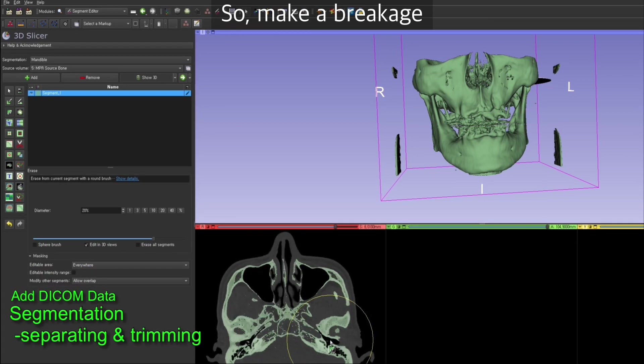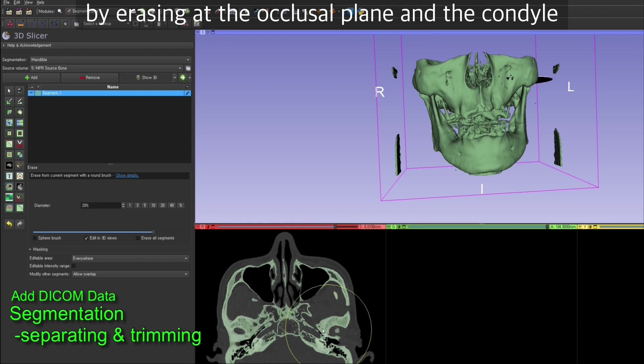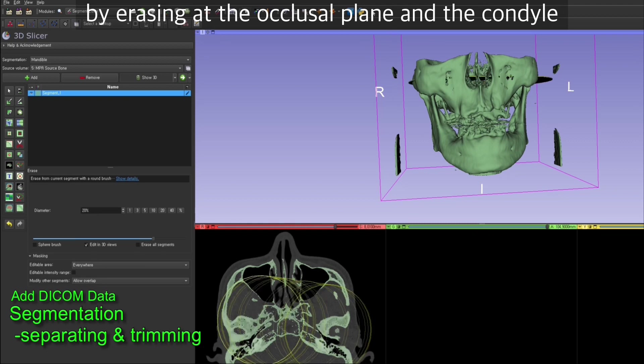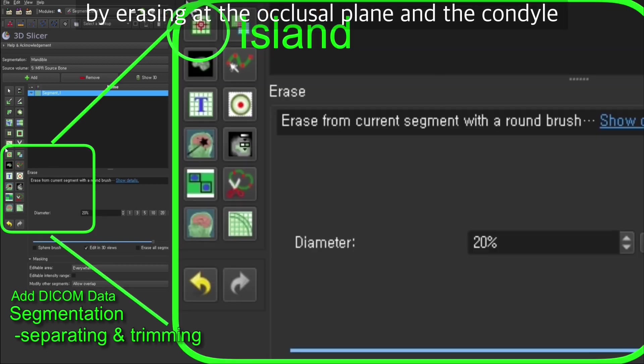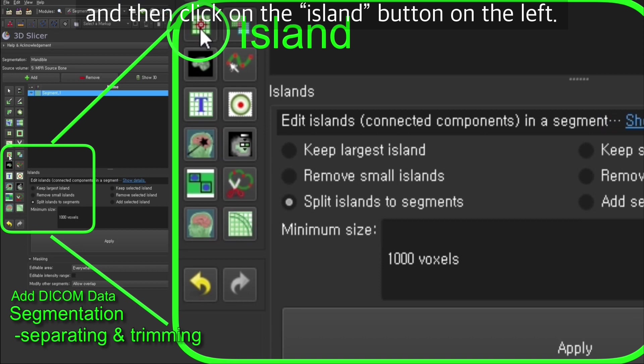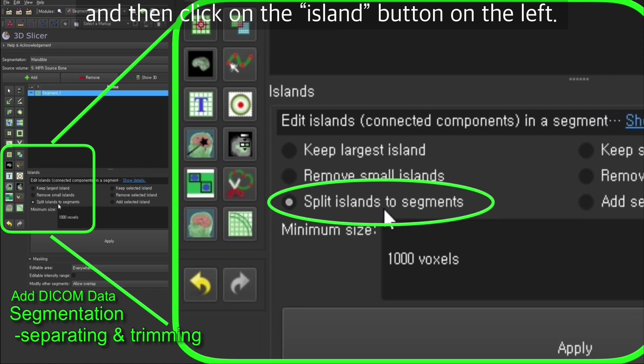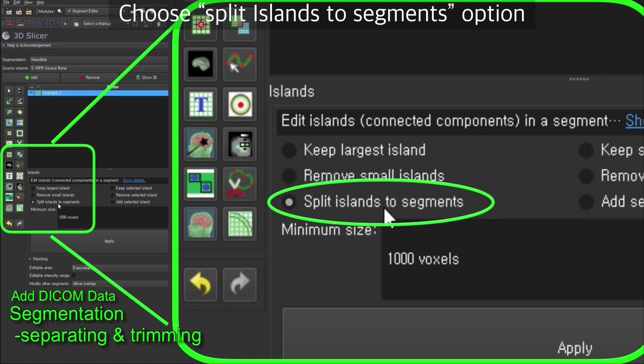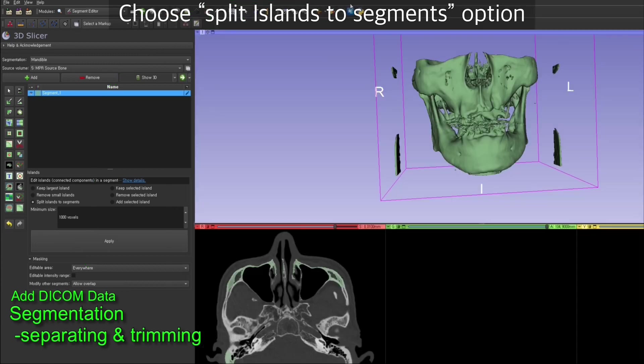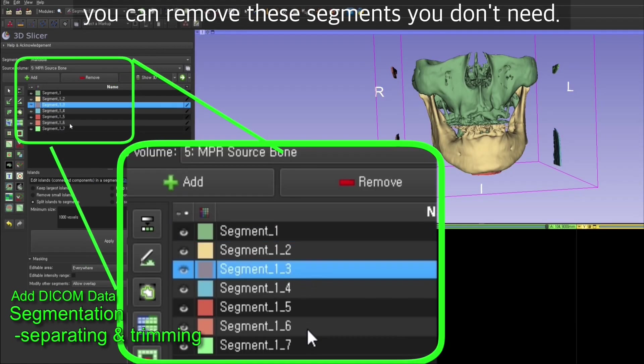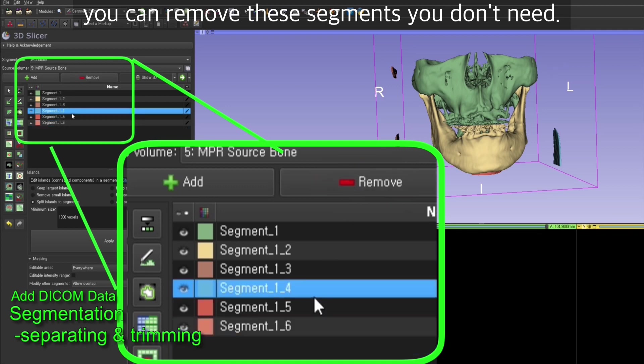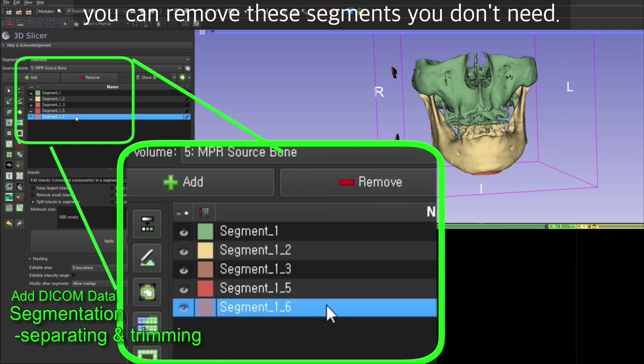It's mostly connected on the dentition and bilateral condyle, so make a breakage by erasing at the occlusal plane and condyle. Then click on the island button on the left and choose split islands to segments option. Click apply. You'll see the segments separated, and you can remove the segments you don't need.